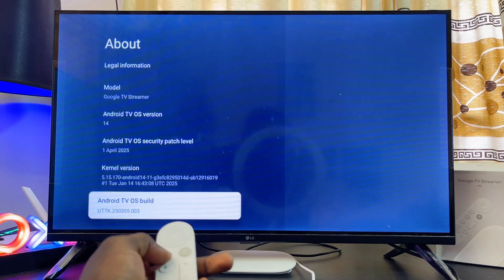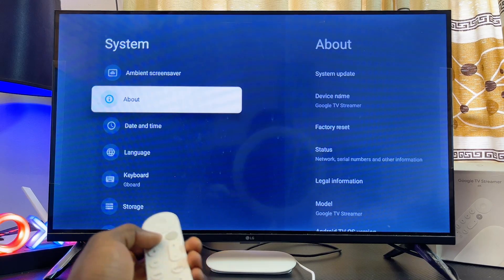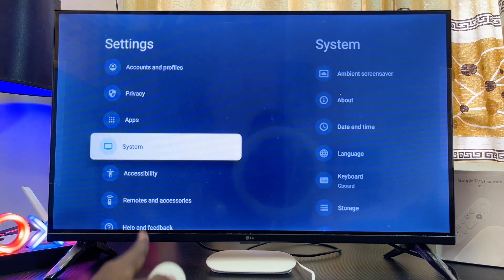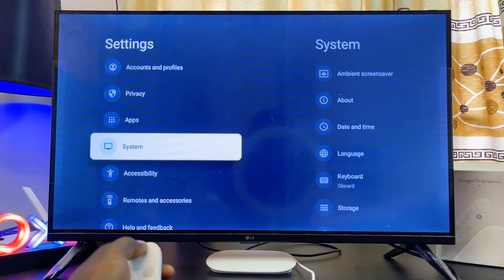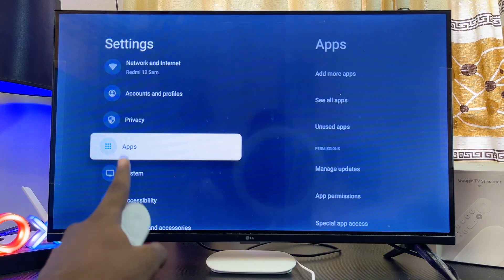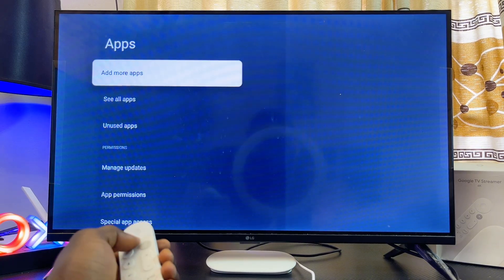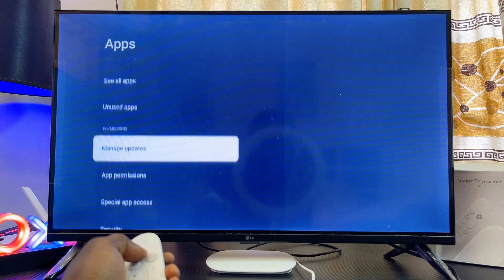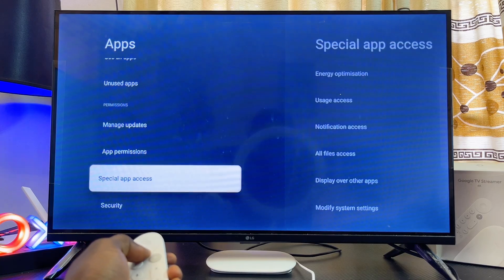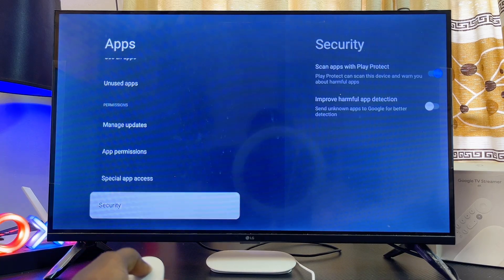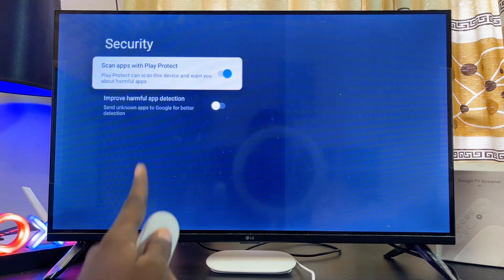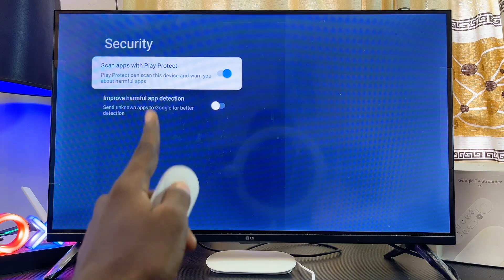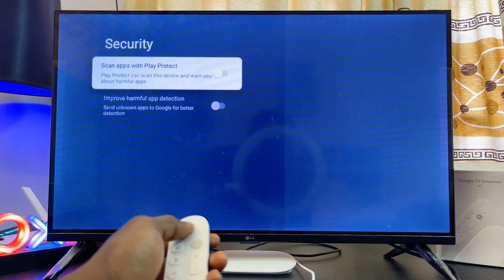Once you are a developer, come out of that option and go back to the General Settings. Scroll upward until you get to Apps, navigate to Apps, then scroll down continuously until you get to the Security option. Go ahead and select that.